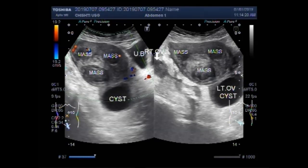Dear viewers, I hope you are all fine. This ultrasound video shows multiple uterine masses and an ovarian cyst.